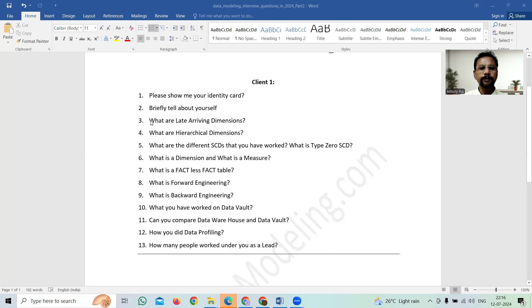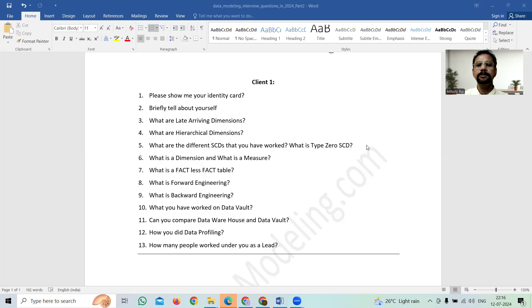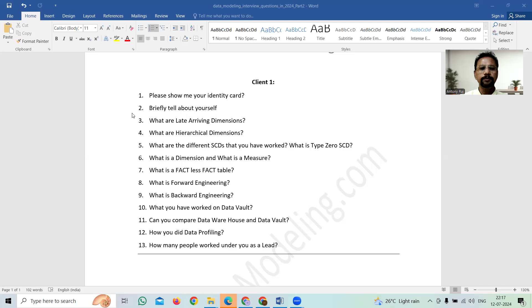And if you see the third question, what are late arriving dimensions? This one is related to data warehouse. Then what are hierarchical dimensions? What are the different slowly changing dimensions that you work? What is type zero slowly changing dimension? What is the dimension? What is the measure? What is the factless fact table? If you see these questions from sequence number three to sequence number seven, all are related to data warehouse.